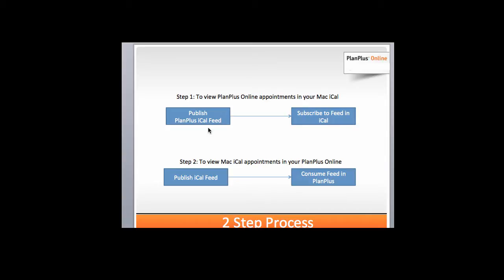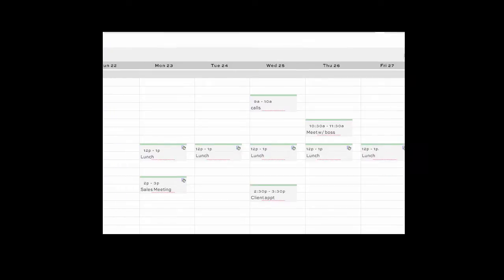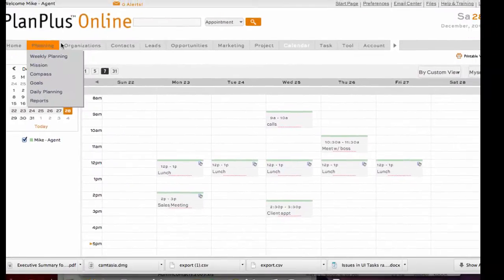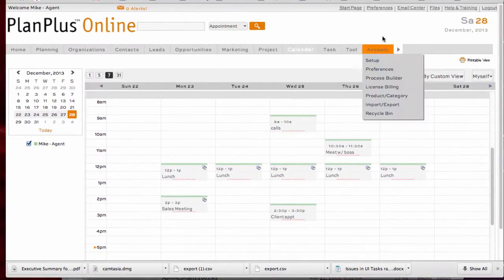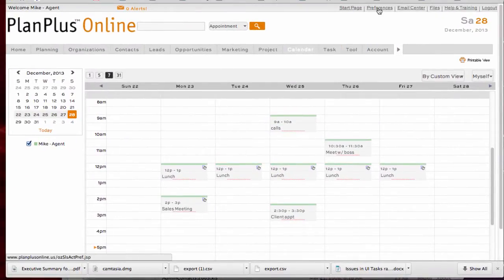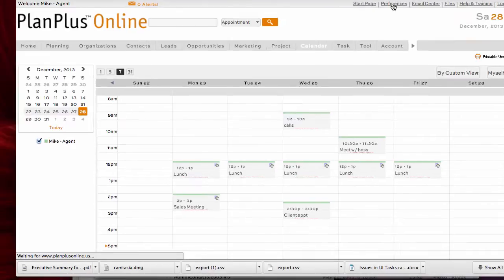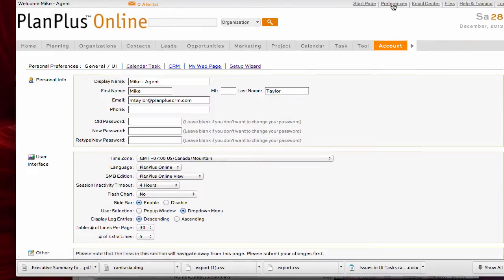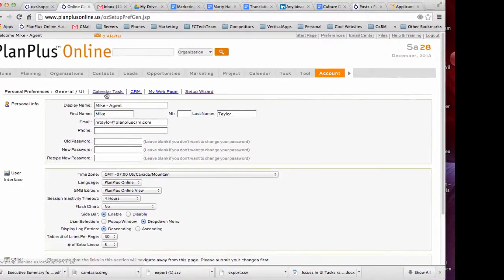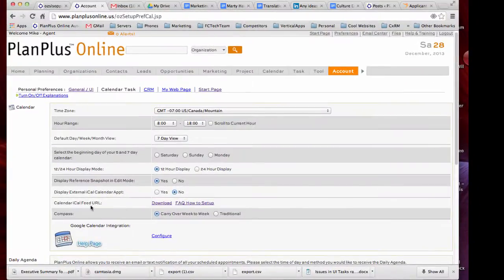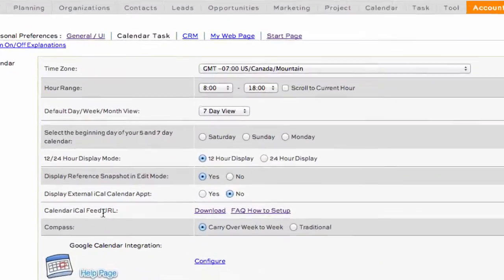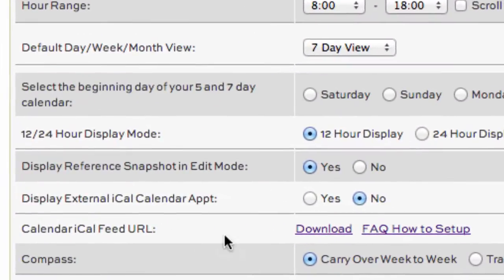So let's go into PlanPlus and we'll publish the PlanPlus iCal feed first. Okay, so here we are inside our PlanPlus account. We see that we've got appointments on our calendar. Click on preferences and then go to calendar task and you'll see where it says calendar iCal feed URL.